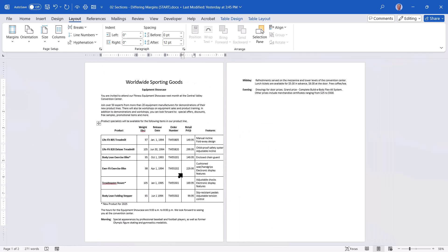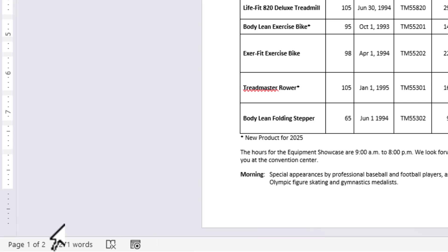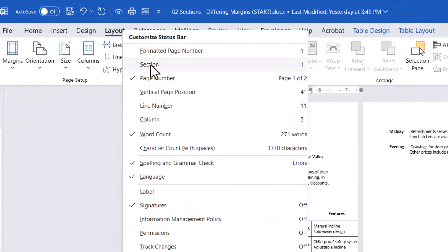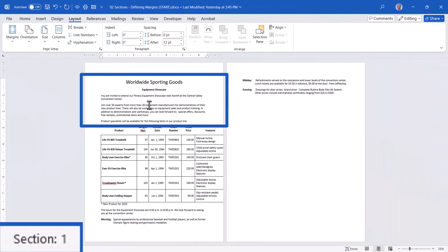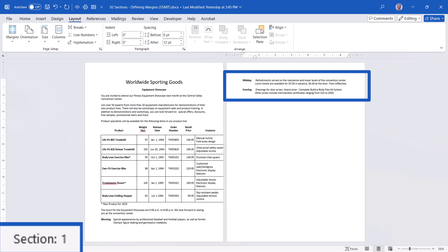Something helpful to know is exactly how many sections you have and which one you're in. There used to be a setting in Word that was on by default, but Microsoft turned it off years ago — you can turn it right back on. Right-click on the taskbar at the bottom of the Word application, and you'll see options to activate on the taskbar, including Sections. Clicking in the paragraphs at the top shows section one; clicking in the table is also section one; clicking below the table is still section one.